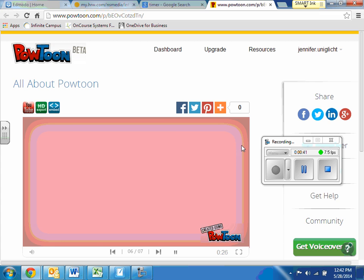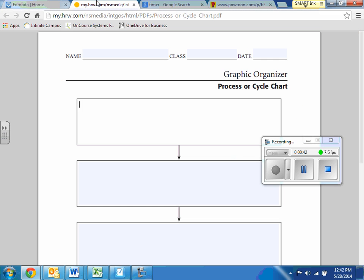But what you're going to be doing today is you are going to be planning for your PowToon. Your PowToon has a topic though. And I'm going to tell you what your topic is right now. Your topic is, you are going to be teaching someone how to do something. It can be something complicated, like how to make fudge brownies. It can be something super easy, like how to brush your teeth. It can be anything that you want.